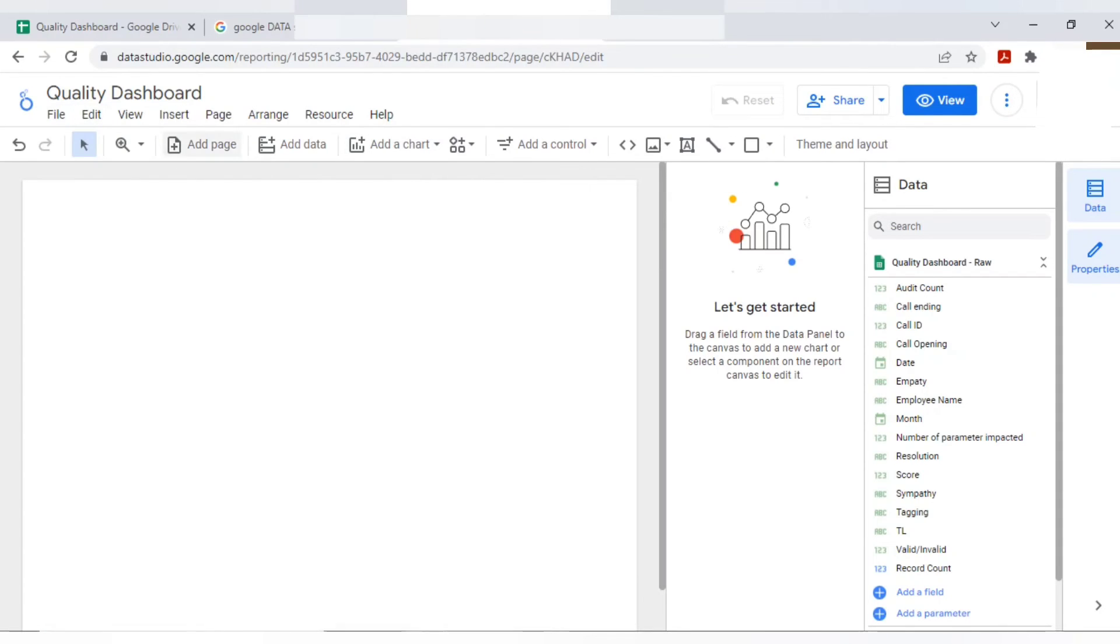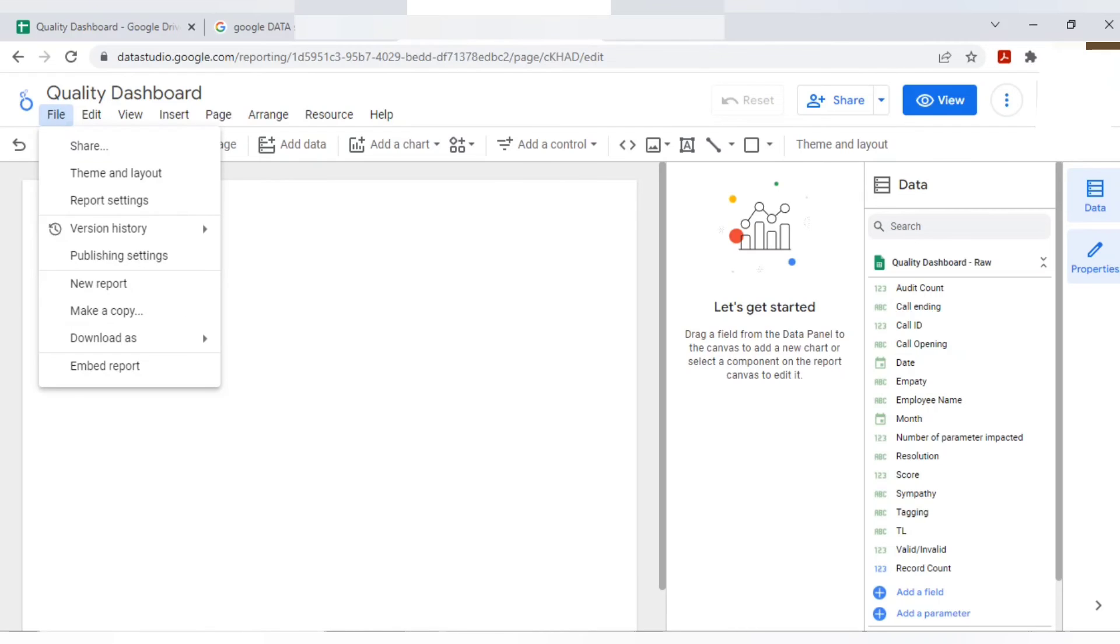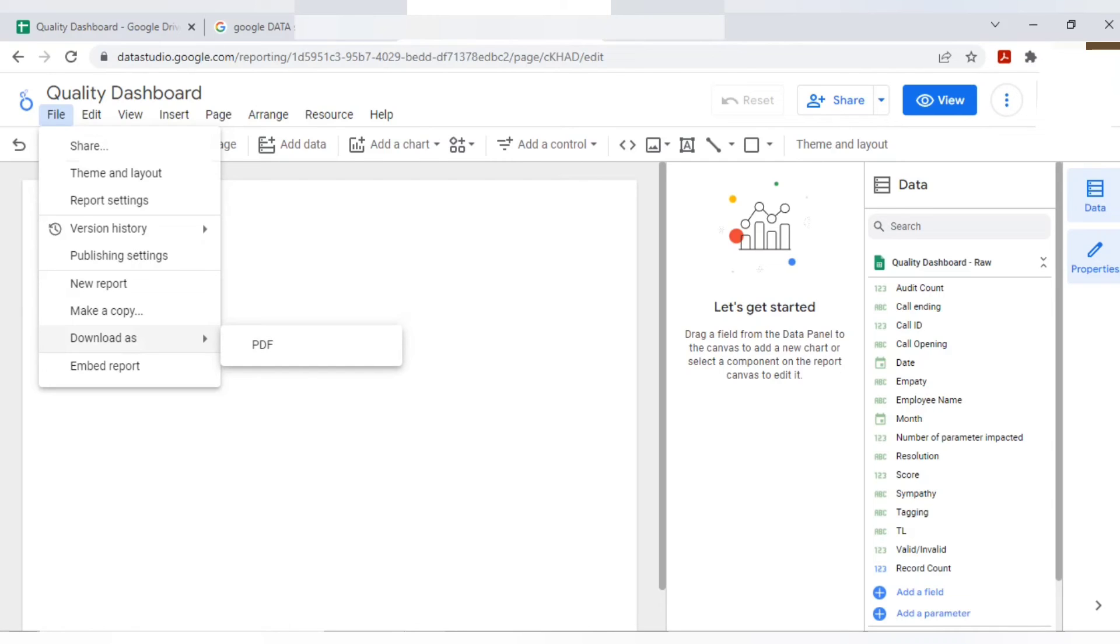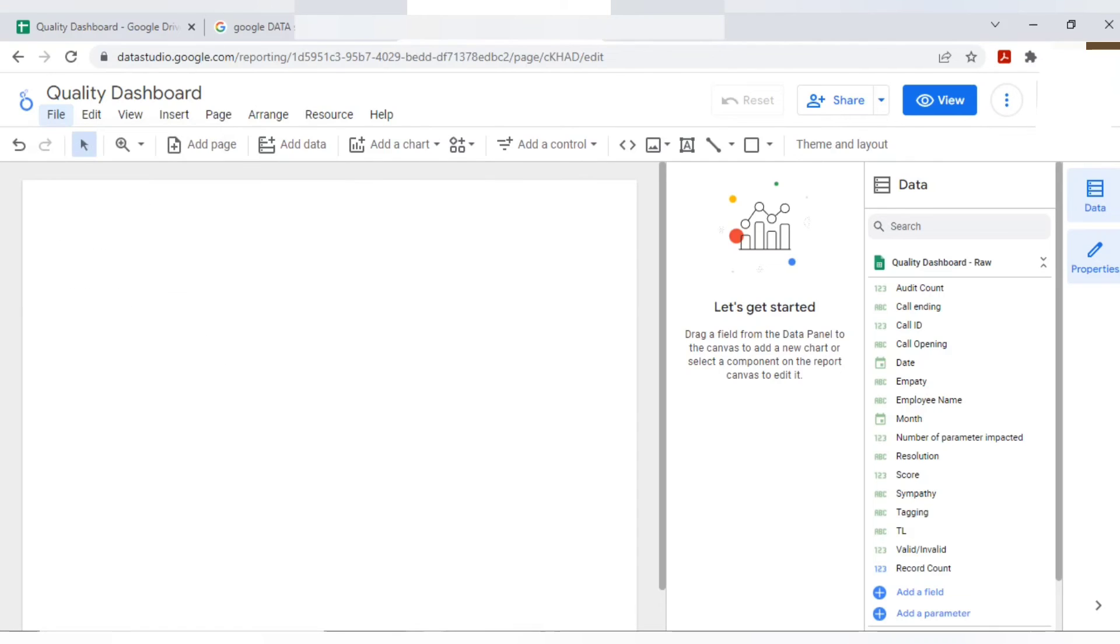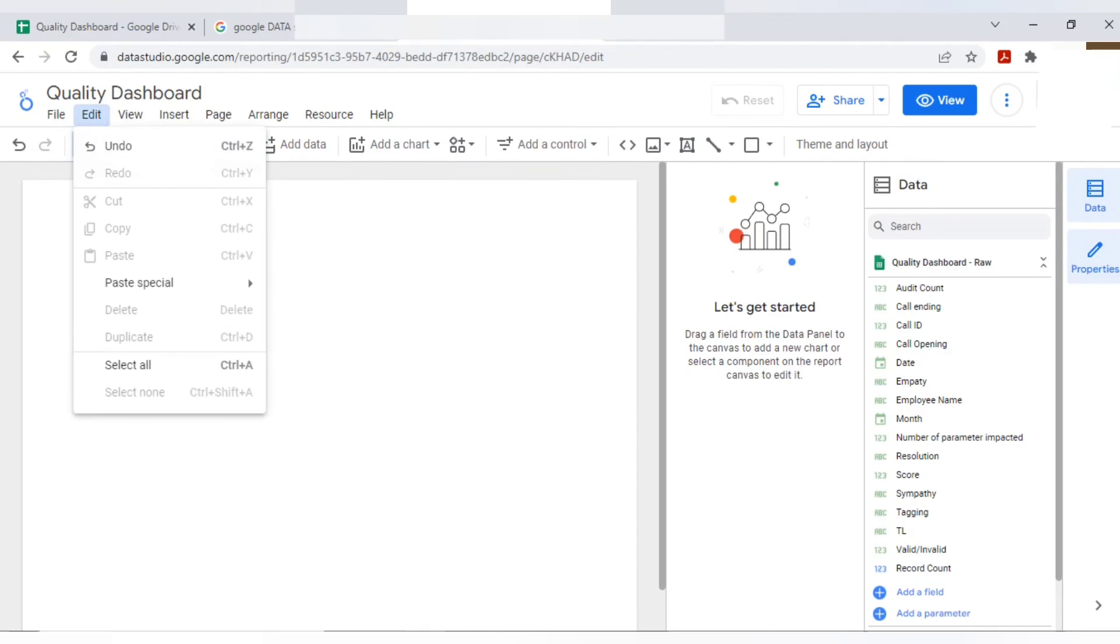Now I'll give you a few overview here. In the file menu, you will get all the information about how you can share the report and things and layout. If you want to make a copy of same dashboard, you can do that. If you want to download this in a form of PDF, you can do that.